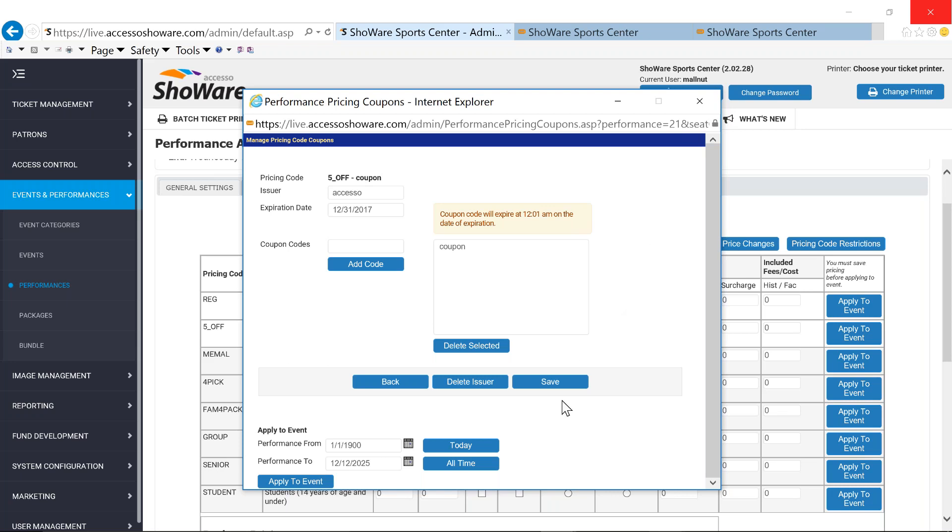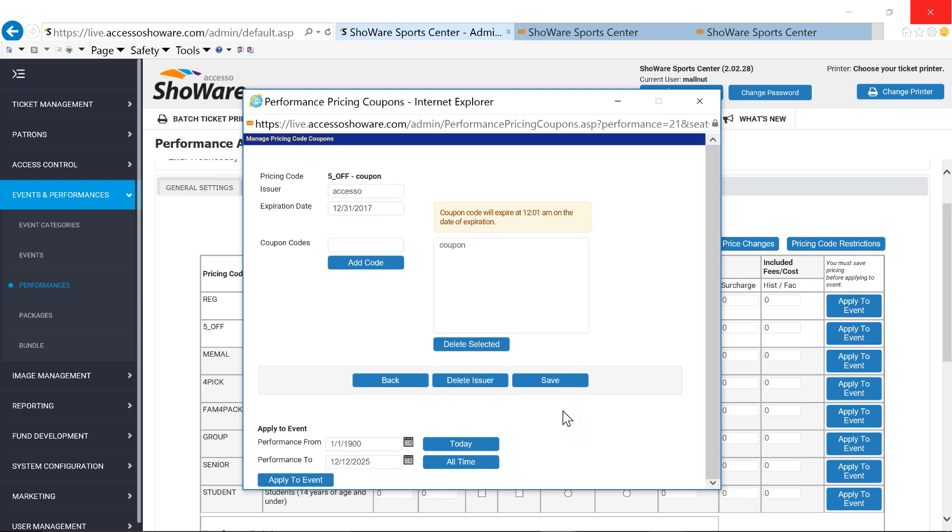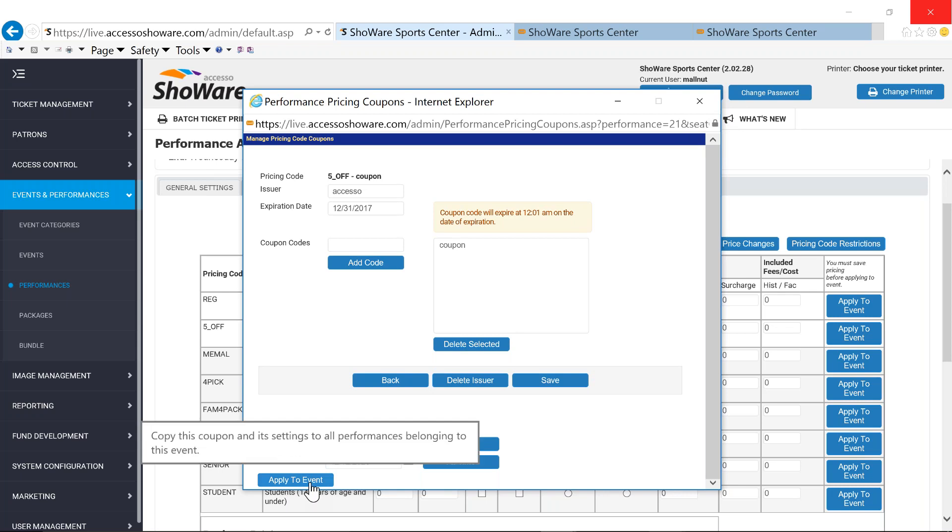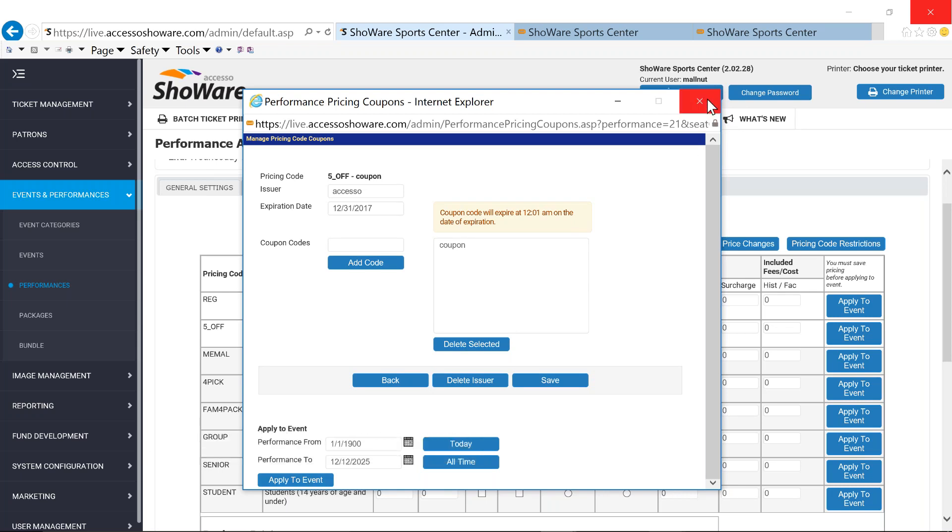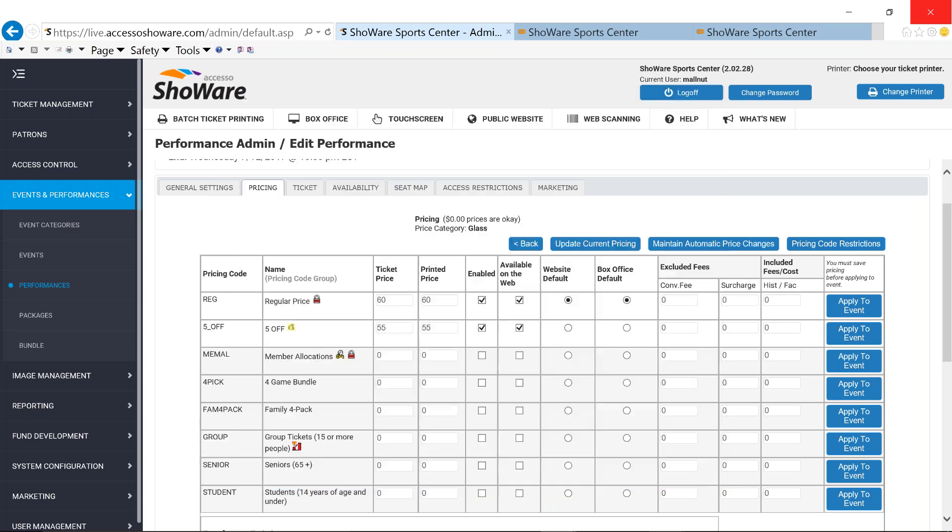Another nice thing to remember, too, is that if you've forgotten maybe to create that coupon and you've already set up your entire season and that coupon is going to run across all of your games or across all of your performances, you have the ability to apply that coupon to the event and you don't have to go into each one of the performances to do that.